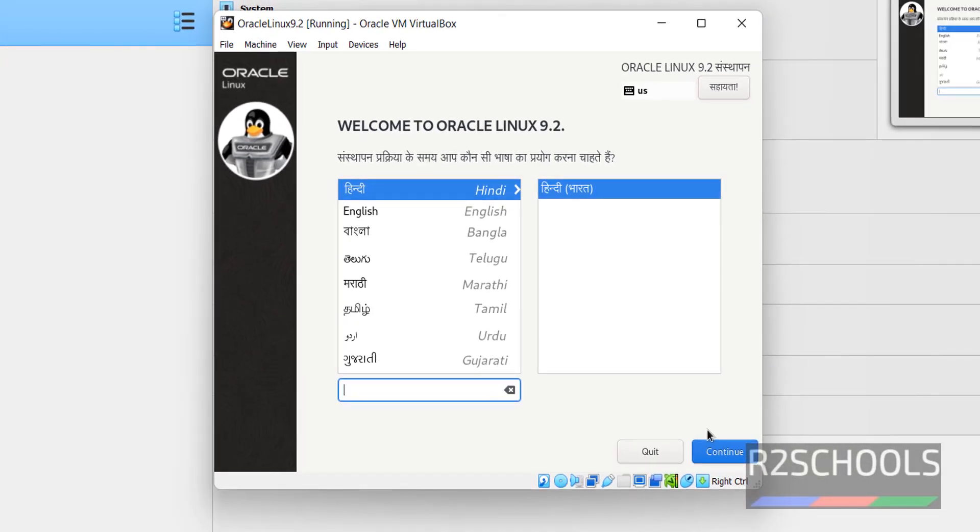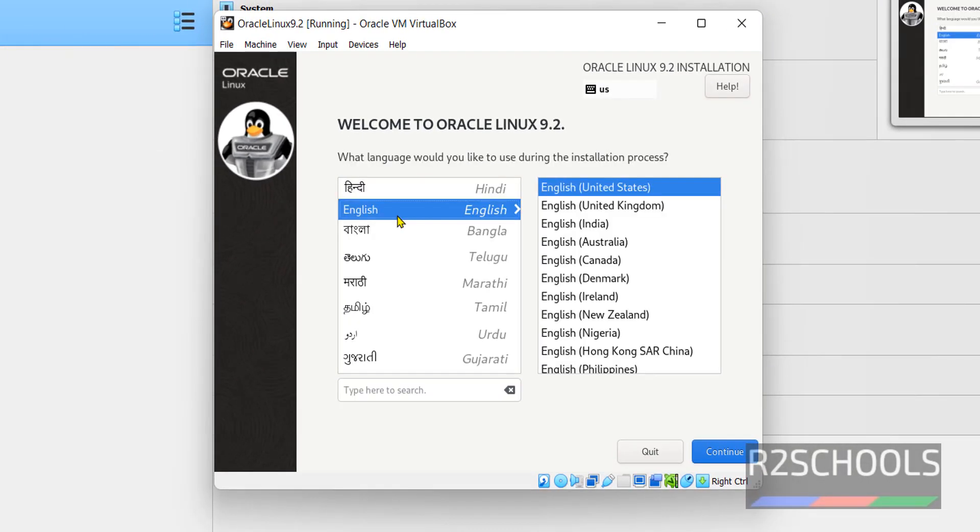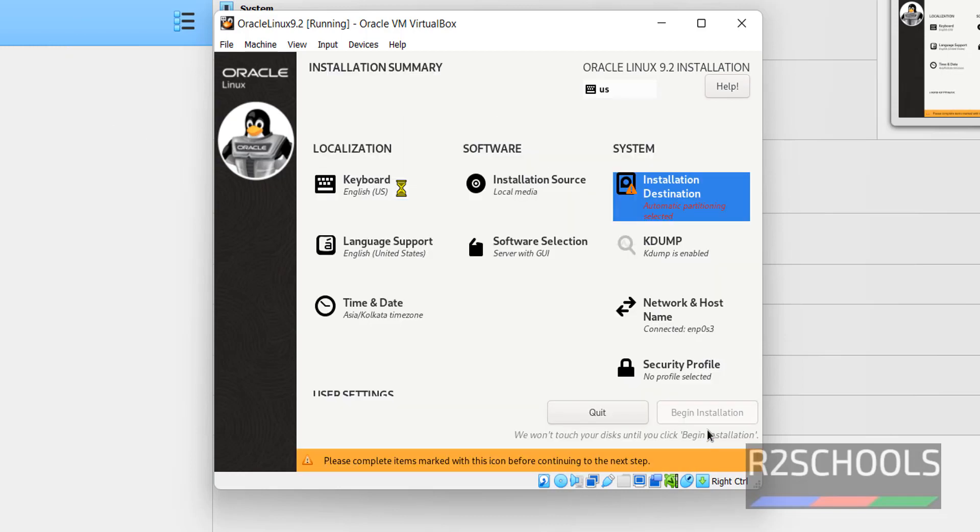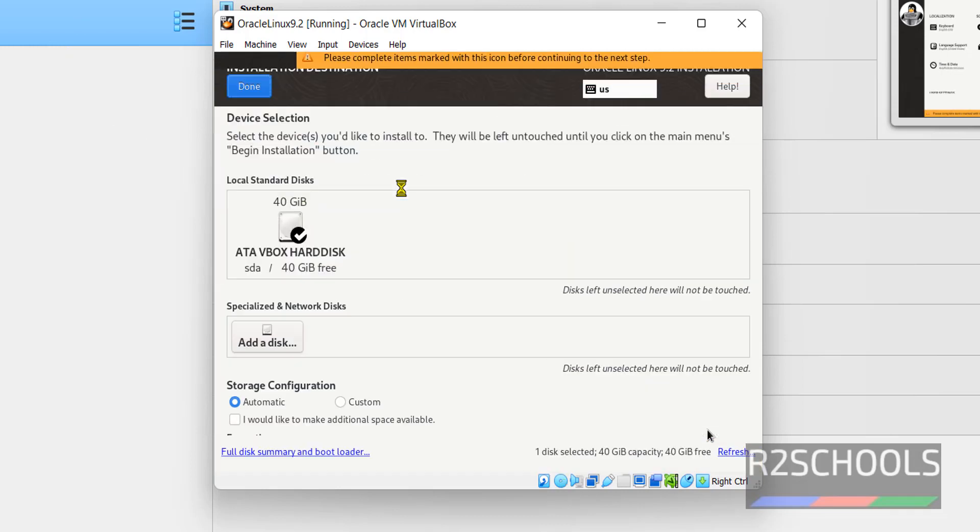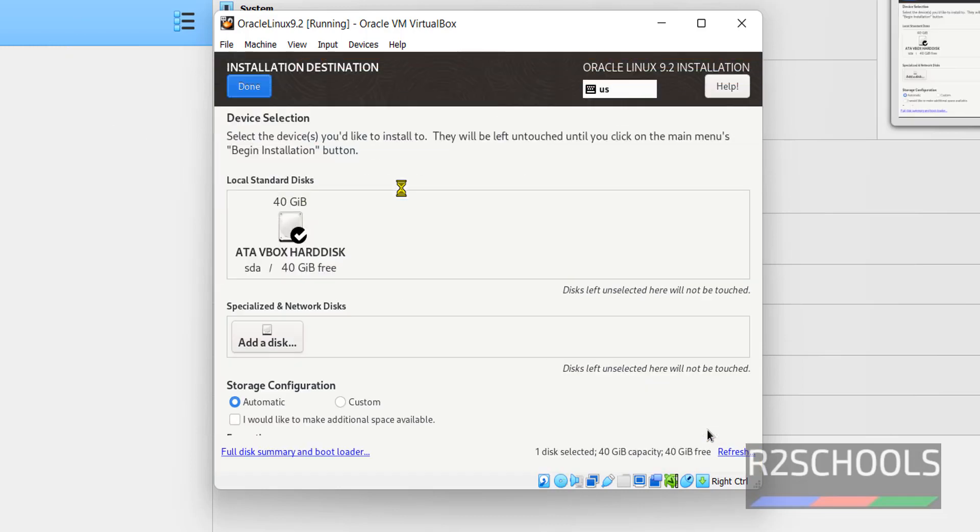Now select the language and click on continue. Now select the installation destination. I am going with default one and click on done.